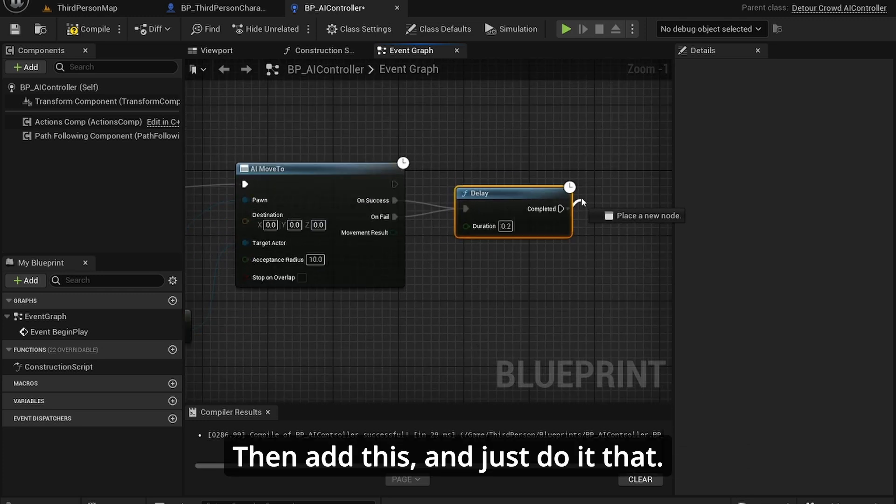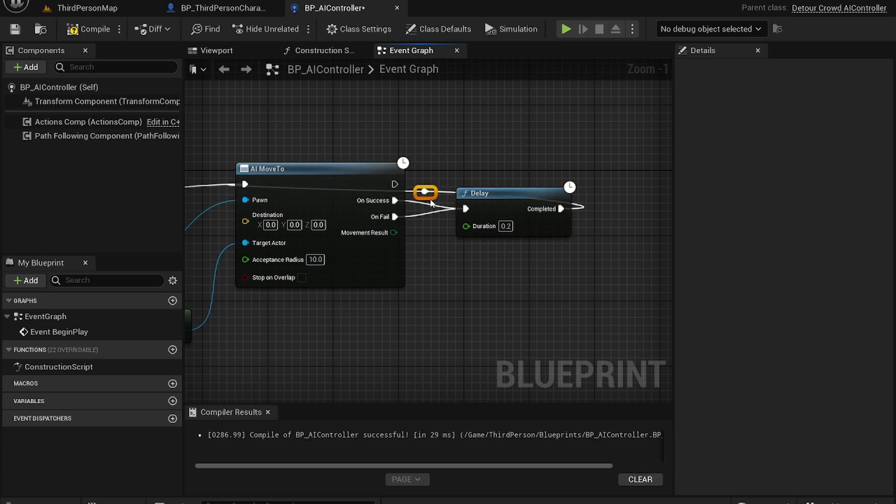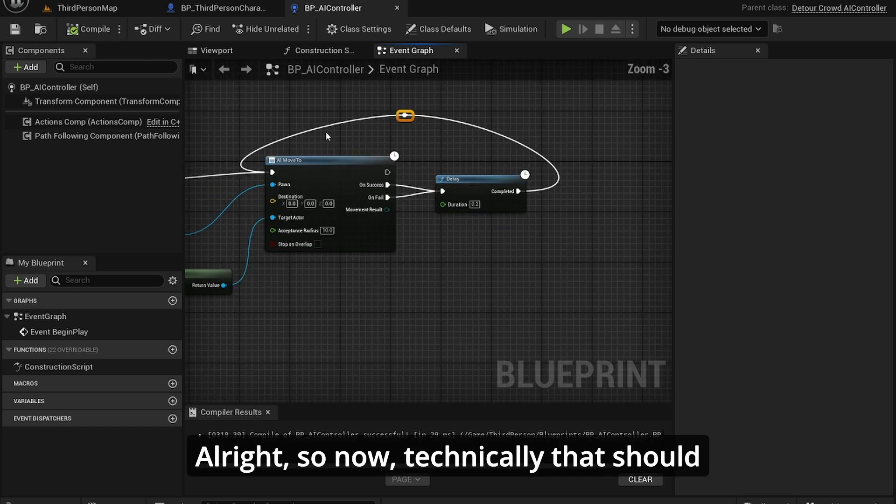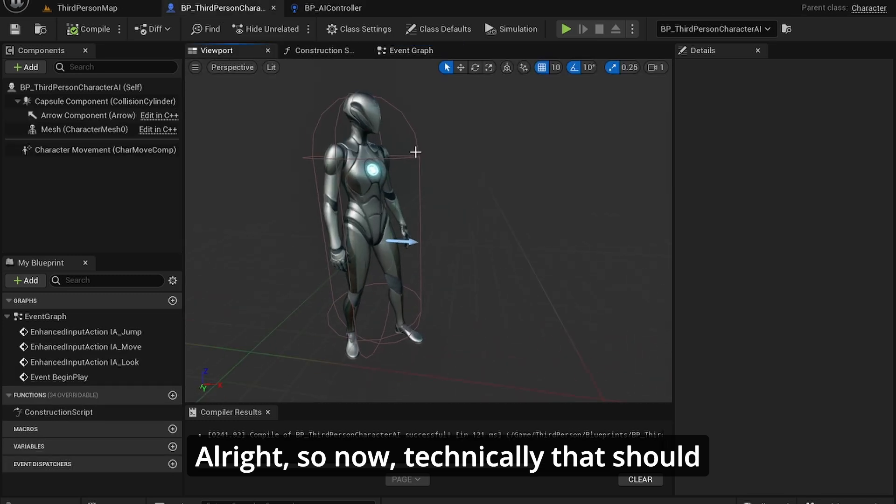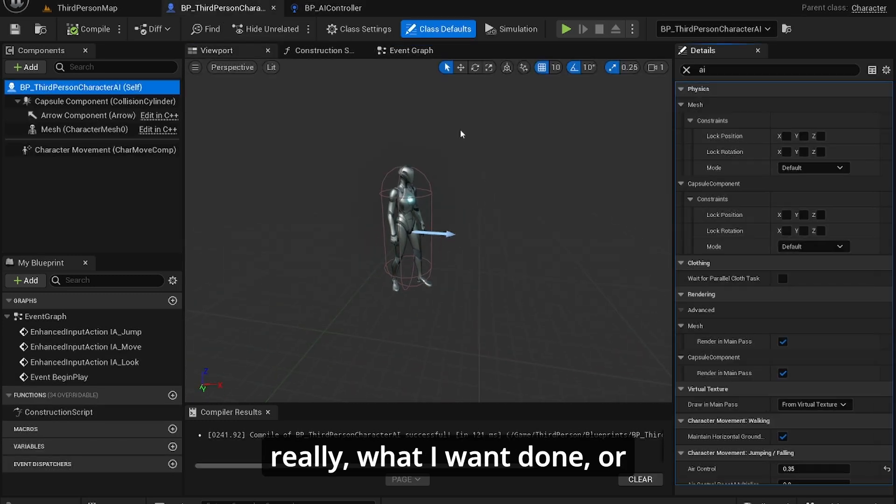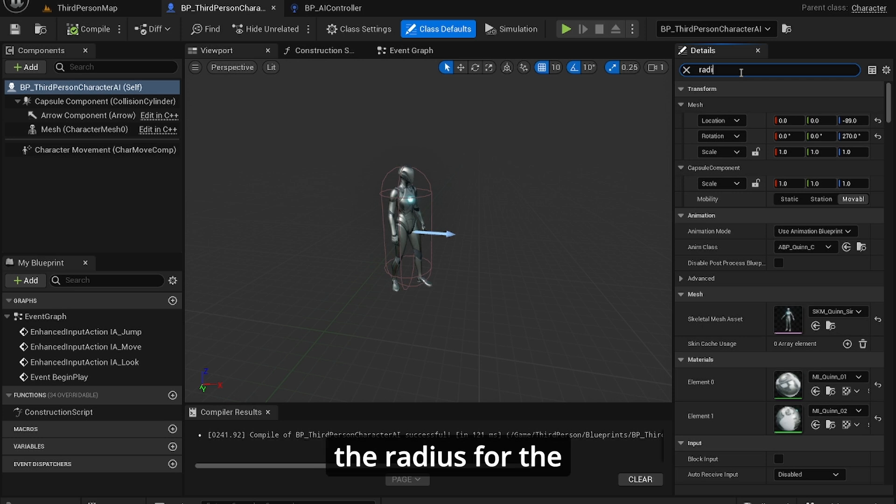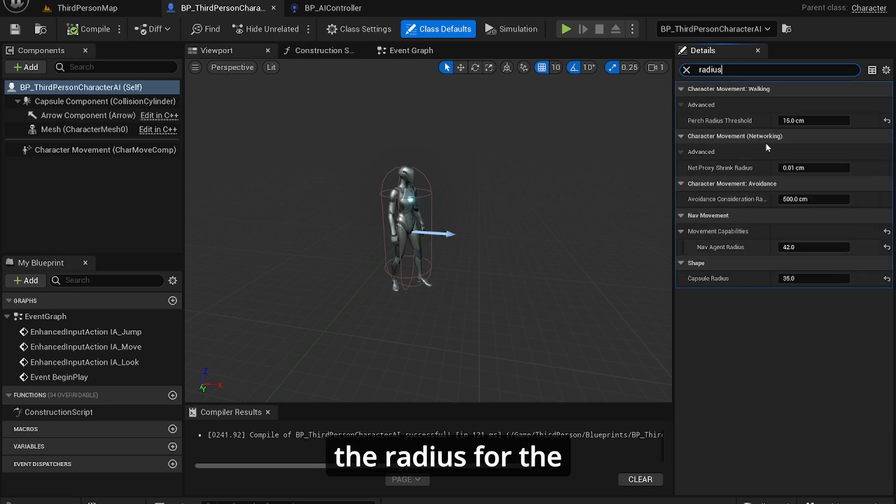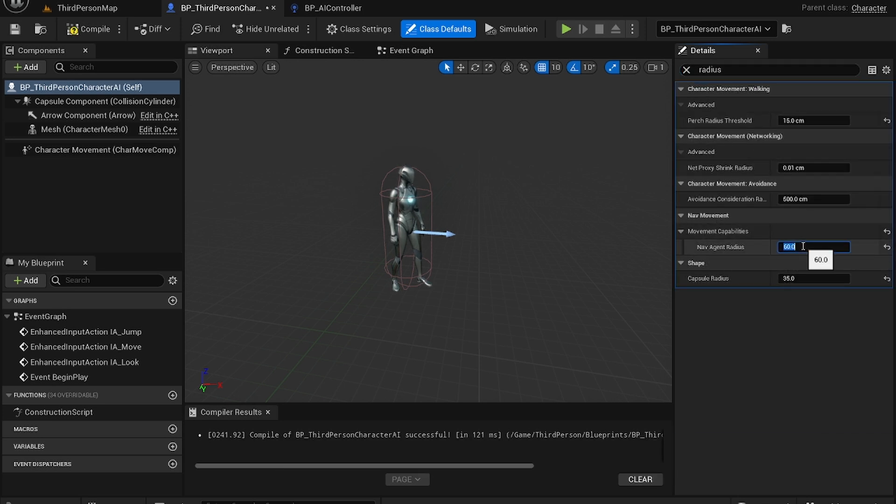Then add this to it, that complete. All right, so now technically that should already work. What we're going to also do is increase the radius for the avoidance. And you set this to your selection.